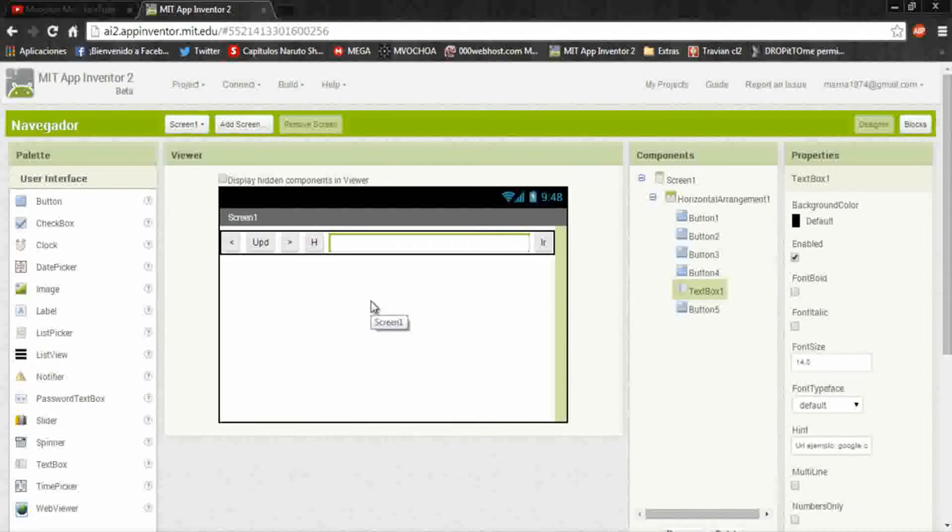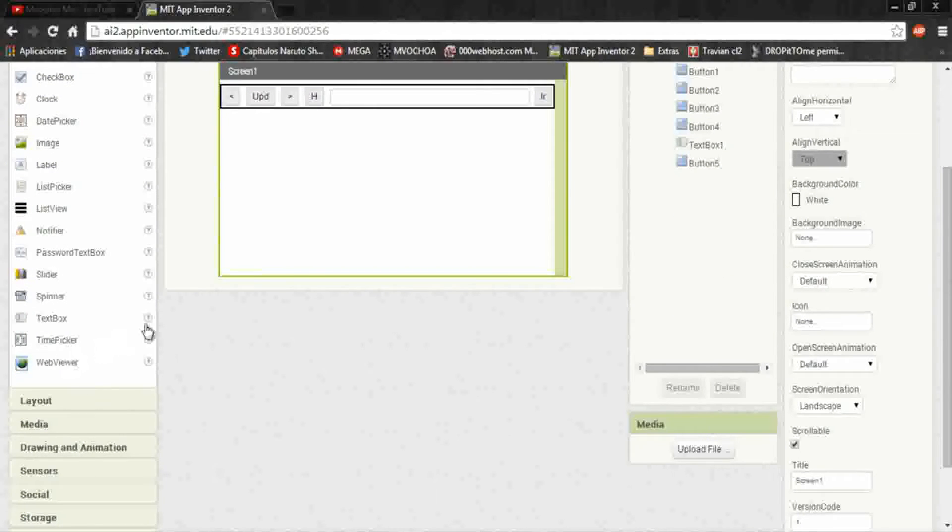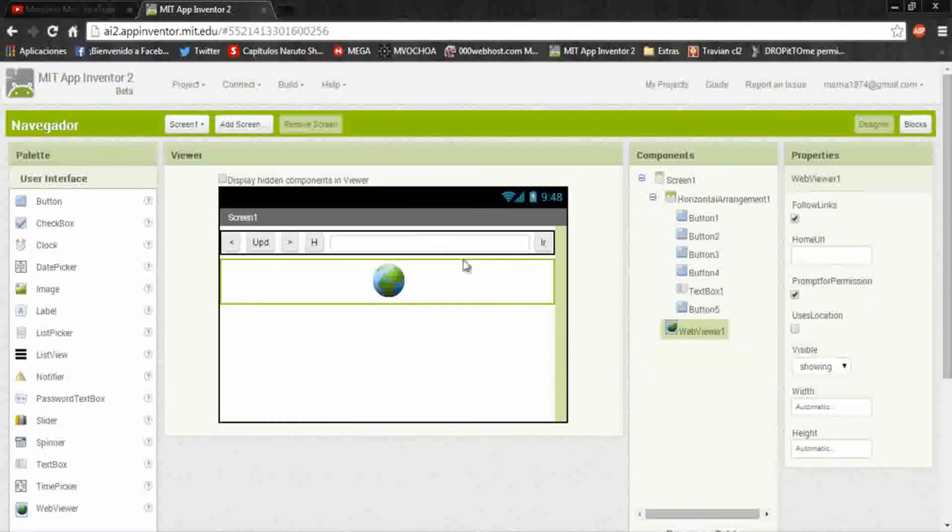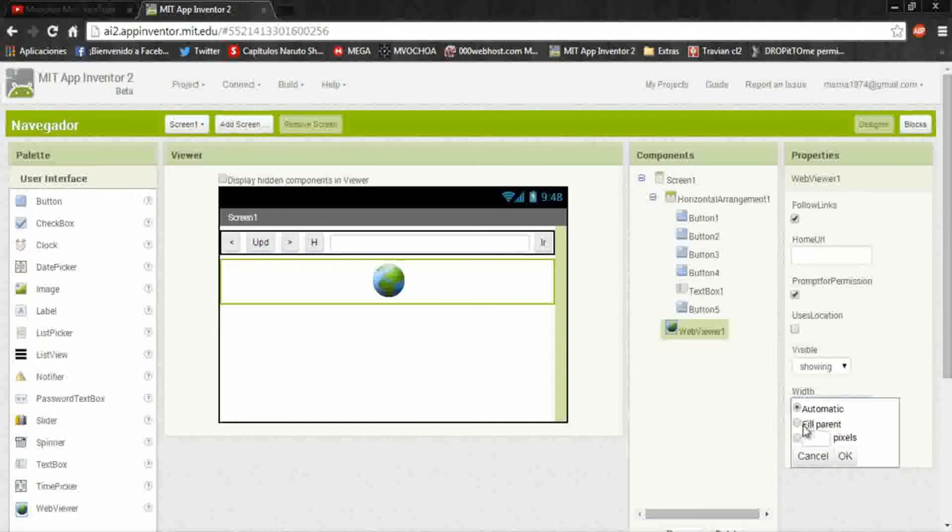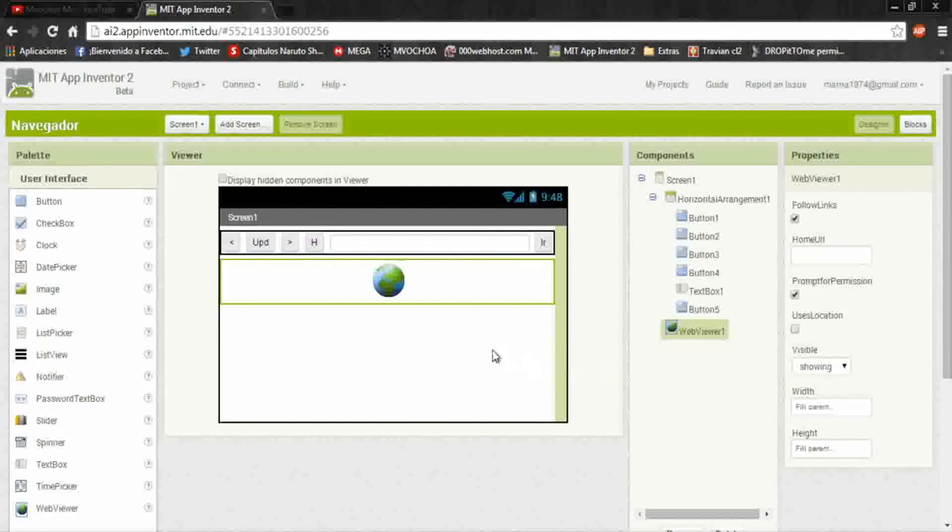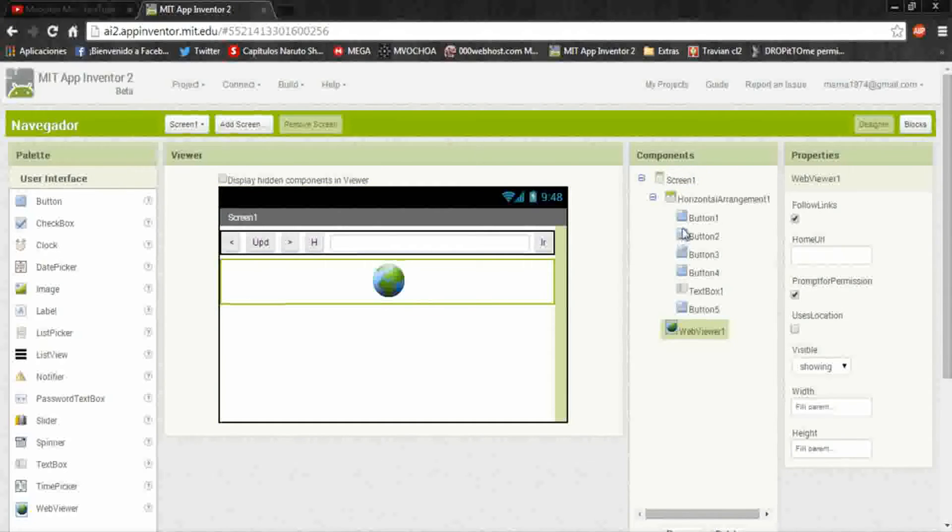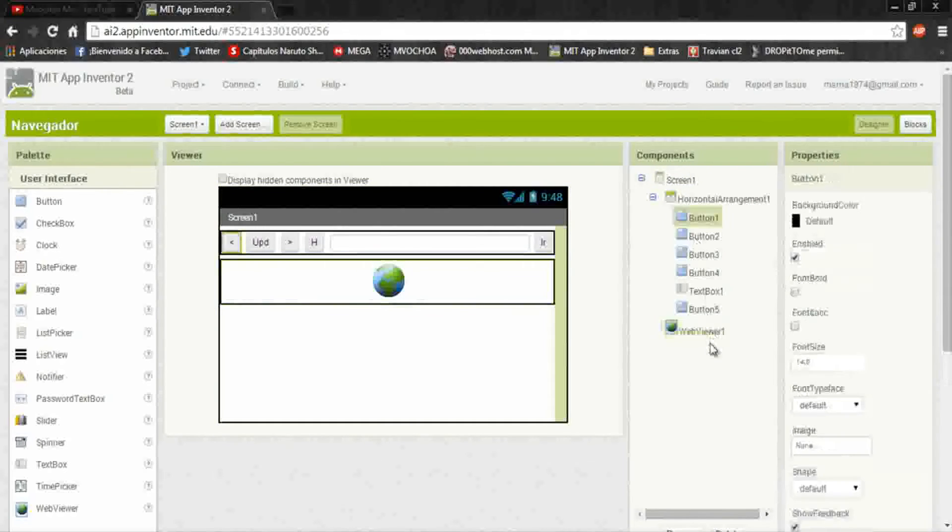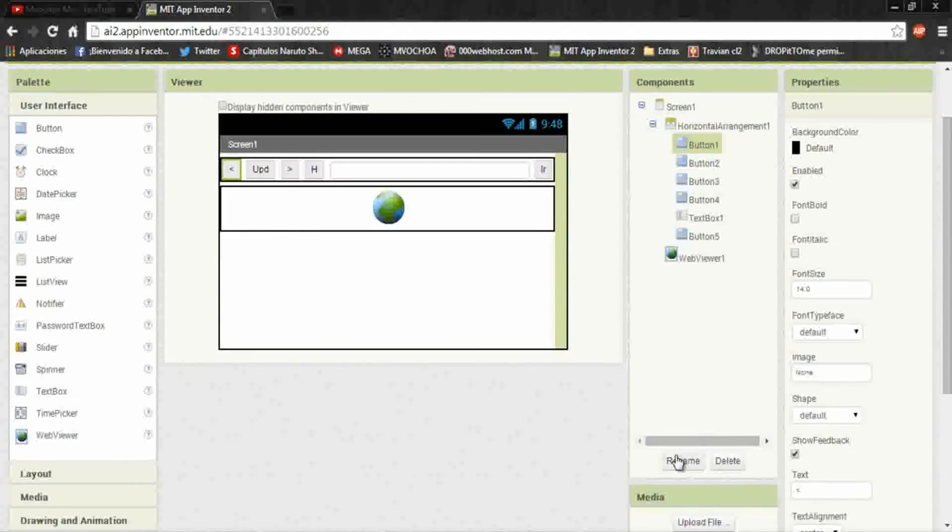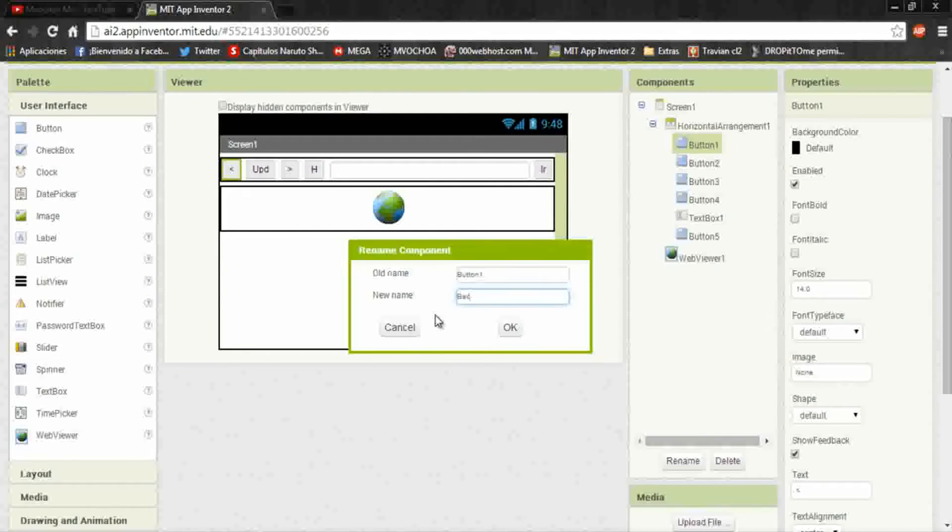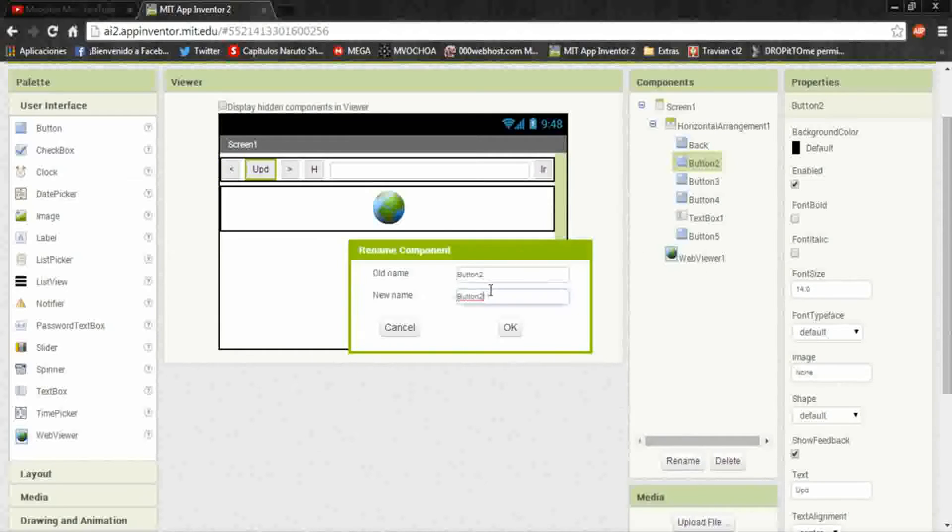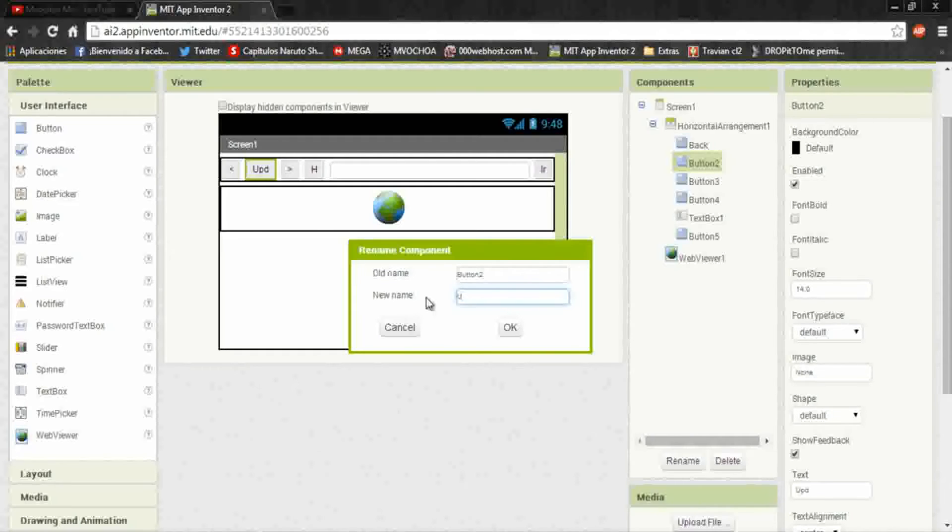We'll say URL example google.com. And here our go button, I put go. For this also put fill parent to adapt the screen size. And now add a web viewer and fill parent in both.